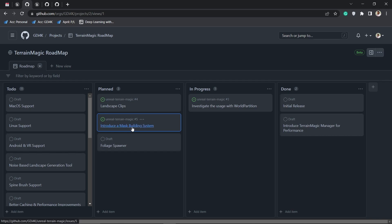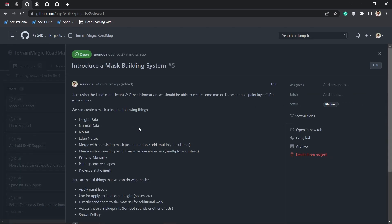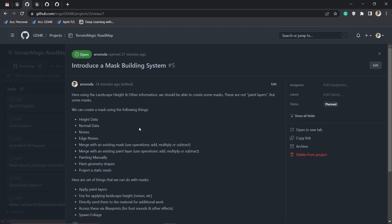The mask system is the key thing for this whole project. You will be able to create masks using Terrain Magic based on height data, normal data, and noises. You can merge with existing mask and paint layers, paint manually, and project static meshes. Once you have the mask you can apply paint layers, add height, send this mask into your landscape material, access them via blueprints for things like footstep sounds or Niagara effects, and spawn foliage with collisions.